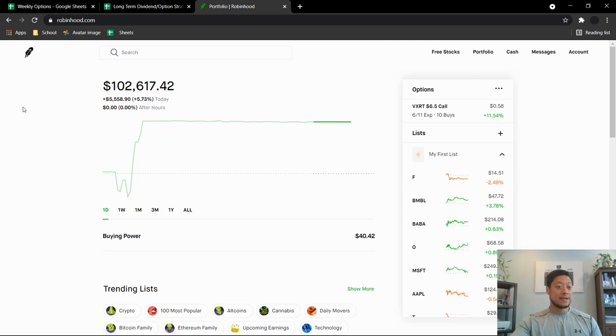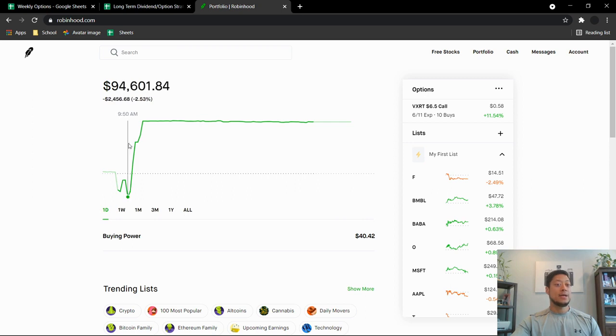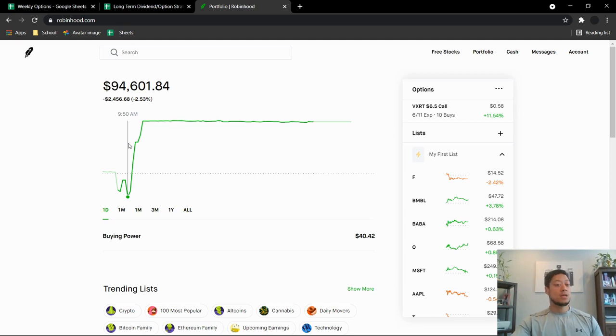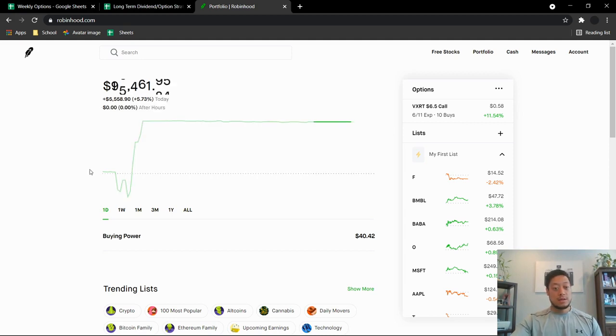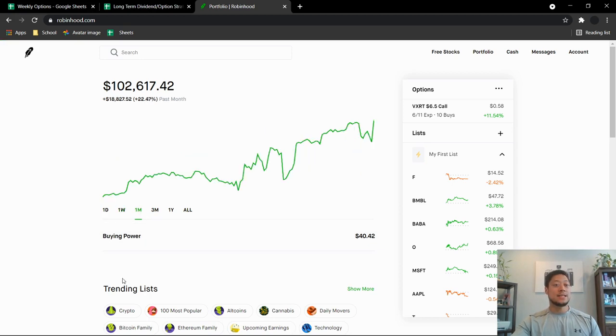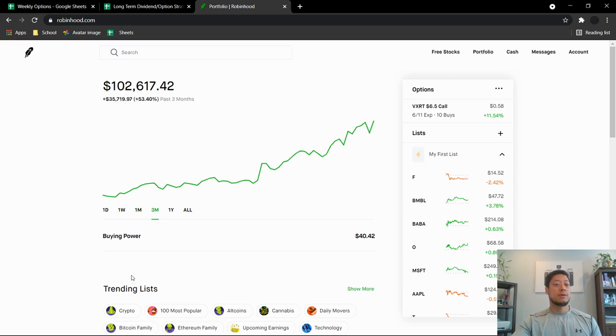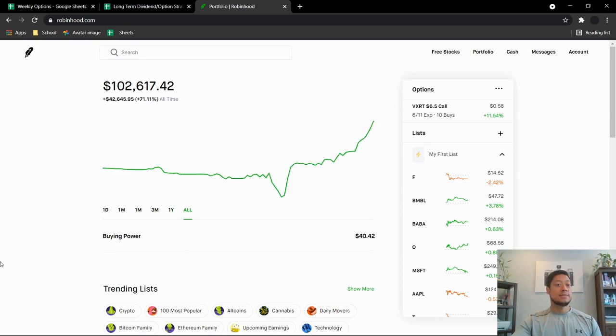I am up $5,558 today. I was down quite a bit. The week I'm up $5,404. For the month I'm up $18,827. For the three month I'm up $35,719. For the year guys I'm up $50,256, that's 95%. And all time guys I'm up $42,645, that's up 71% right now.